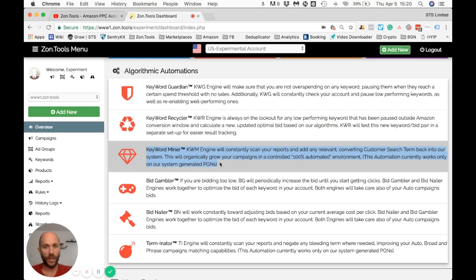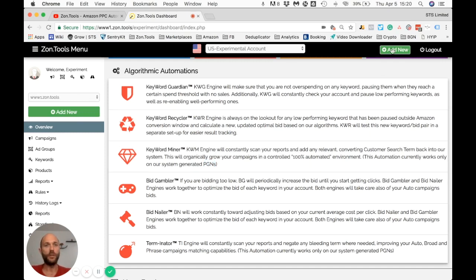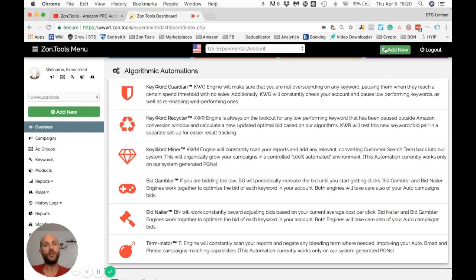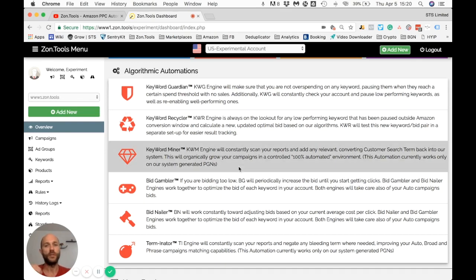What do I mean by 'system of campaigns'? I refer to what we call PGNs — Product Group Names. Keyword Miner can only run on our system of campaigns. A PGN can be created using the button up here. When you create campaigns from within our system, we create a specific set of campaigns for you: exact, phrase, broad, and auto campaigns.